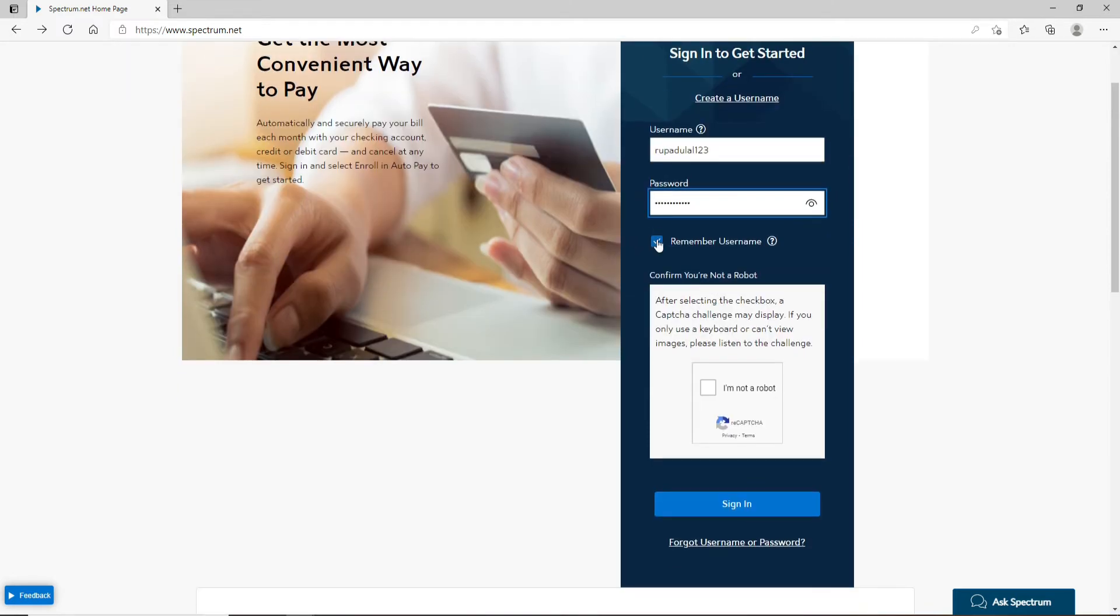Always make sure to uncheck this box that says remember username in case you are using a public device or a shared device. If you want the system to remember you then you can go ahead and check this box.